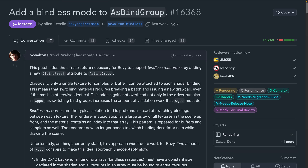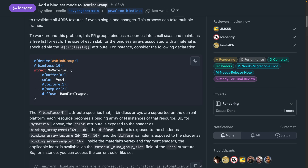Bindless is something I feel like I tend to hear a lot about in modern rendering circles. PR 16368 adds the infrastructure required to support bindless resources in a bind group. The bindless attribute specifies that if bindless arrays are supported on the current platform — not all platforms support them — then each resource becomes a binding array of n instances of that resource. A new example, shader material bindless, shows off the approach, so if you're interested, definitely go check it out.